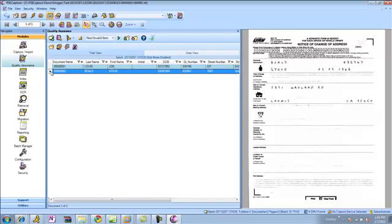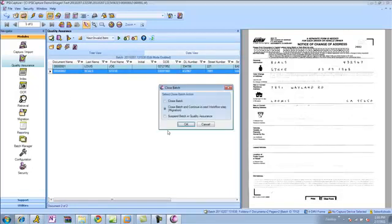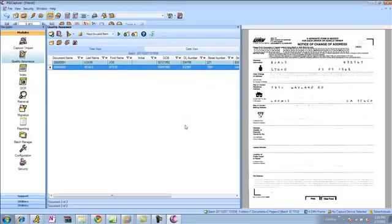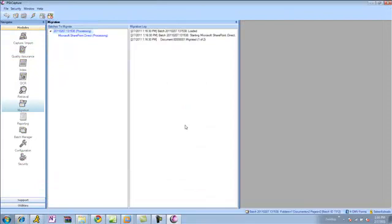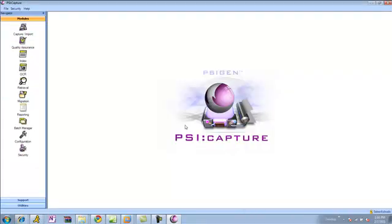Now, when I'm done here, I can click my Close Batch button and migrate. And in this particular example, I'm going to take the data and the images and send them into a SharePoint document library.